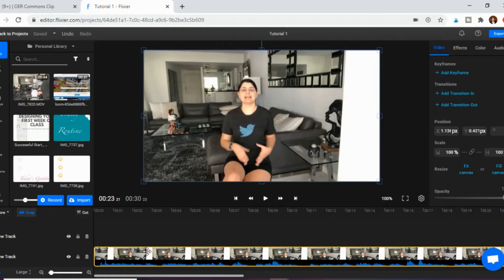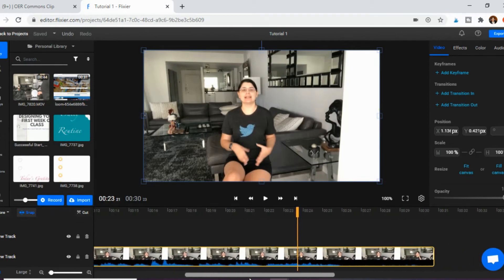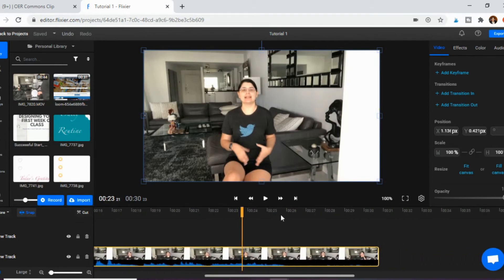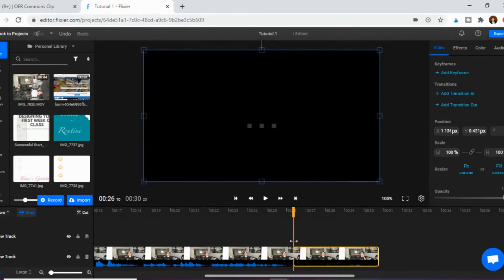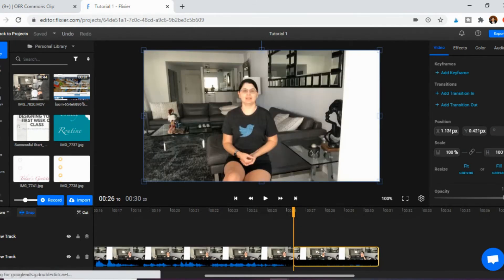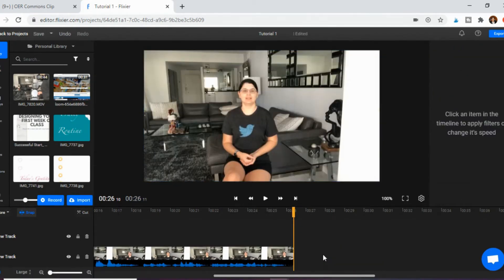You can also go to the end of the clip and trim the tail in the same way — move the line, click S again, the cut is made, and then delete the unwanted portion. And there we go — a clip of me speaking.